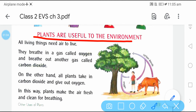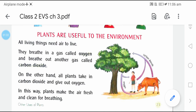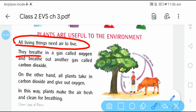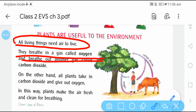Plants are useful to the environment. This is important because plants provide oxygen, fruits, vegetables, and spices. All living things need air to live. We breathe in a gas called oxygen, and plants are the source of that oxygen. Living things need air to breathe.